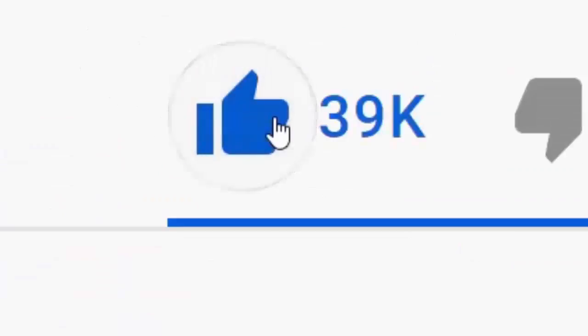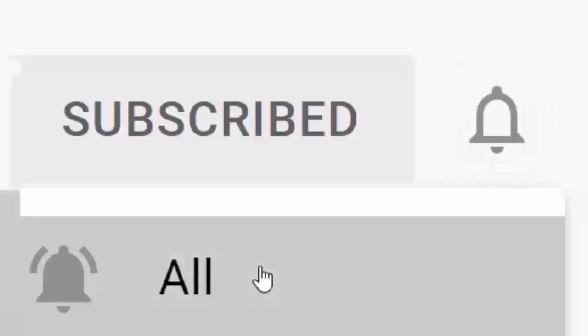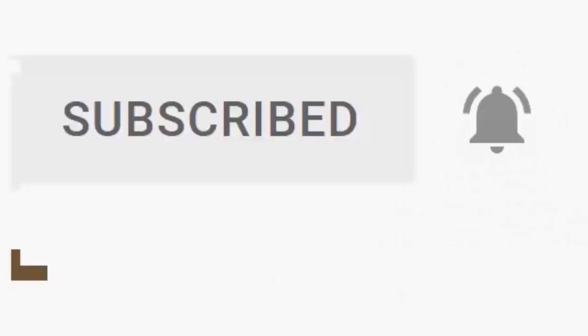Please don't forget to like this video, and if you haven't done so already, click the subscribe button, then click the bell, and then click all. Every like and subscribe helps us make more great videos for you.